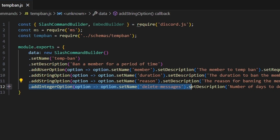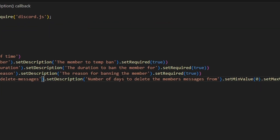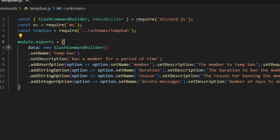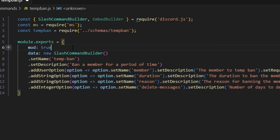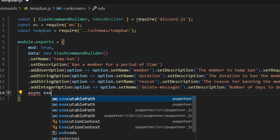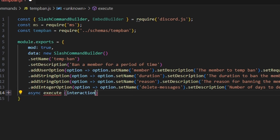We're going to add an integer option with the name 'deleteMessages' and the description 'number of days to delete messages from,' with a min value of zero and a max value of seven. Above here we're also going to make this a mod command — this is within the dev toolkit package, or you can make a permissions check, either one is fine. Then we're going to do async execute, get our interaction, and open this up.